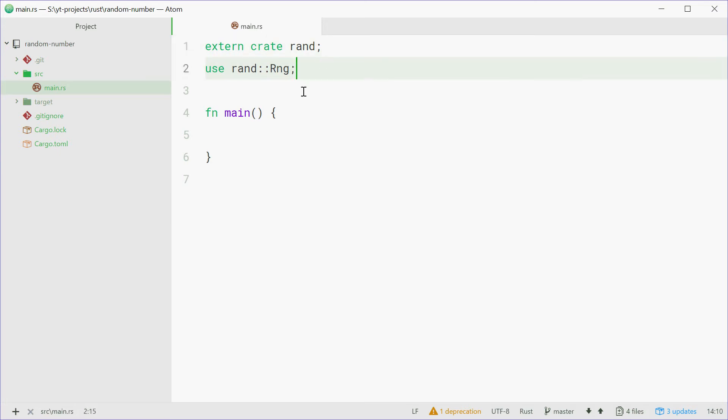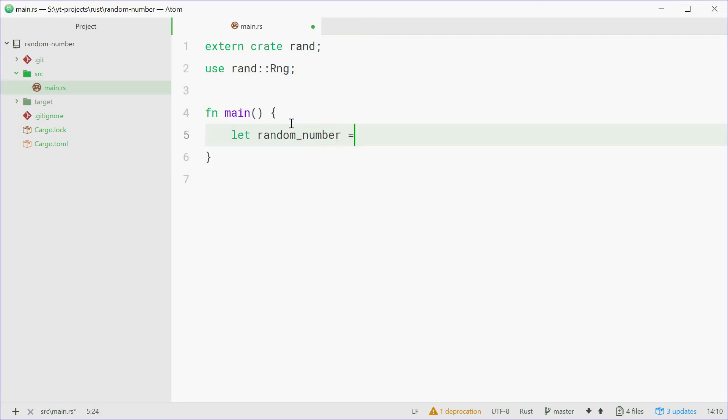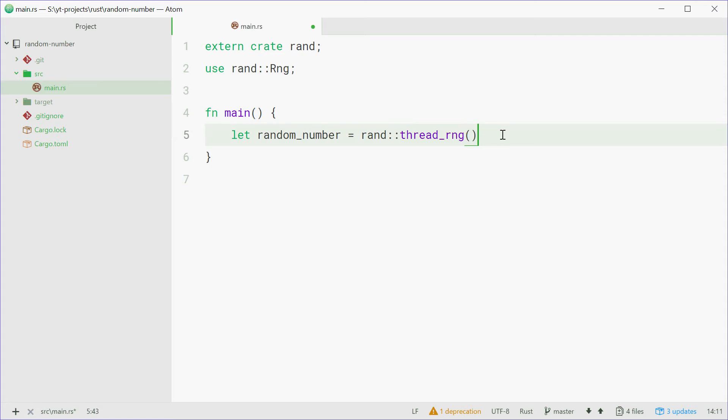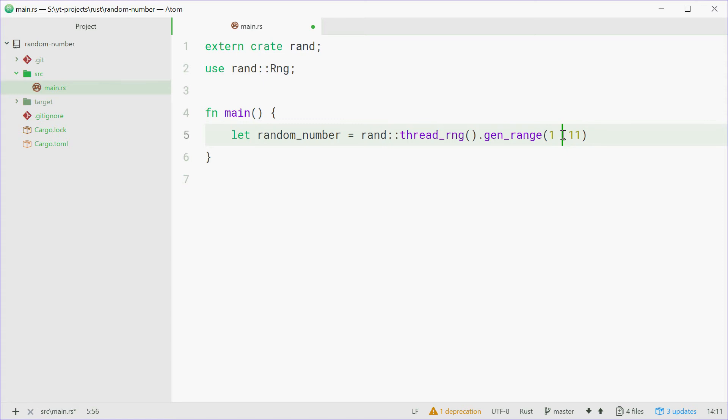Now inside the main function, we're going to create a random number. We'll say let random_number equals rand then two colons thread_rng. You're calling this thread_rng method which makes a random number generator. From there you want to say gen_range. Here you have two arguments, min and max. So if you put 1 and 11, this will generate a number between 1 and 10 inclusive. So 11 doesn't count, it's from 1 all the way up to 10 inclusive.